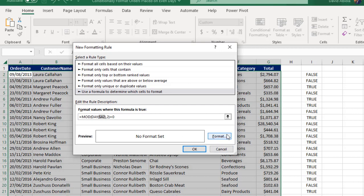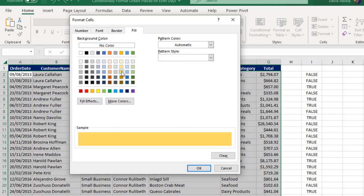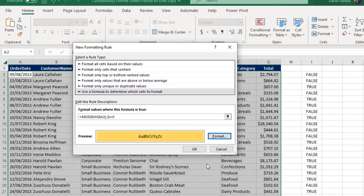Then I'm going to click on the Format. We can use a fill color or any other formatting. I'm going to use a fill color. Let's just choose this color, and then this is the sample. I can click on OK.